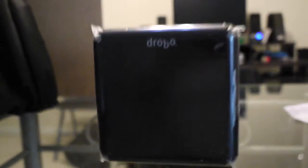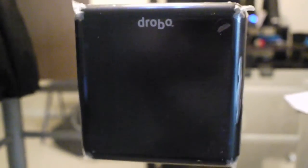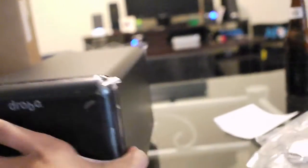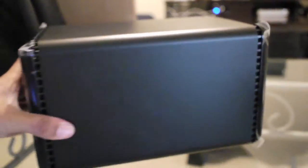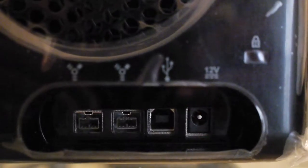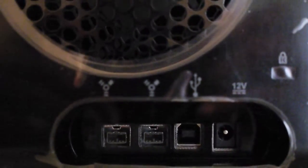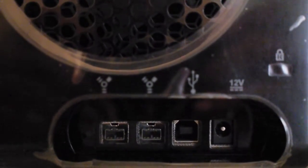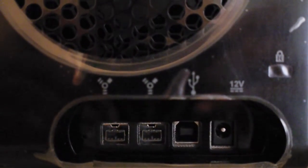This is how big it is, and from the side you can see how deep it is. Here's the back where you have all the cooling, the fan in the back, and then you also have your two FireWire and your USB ports.